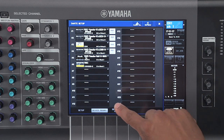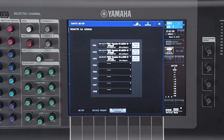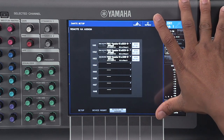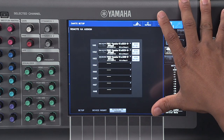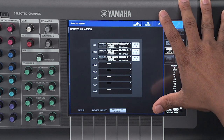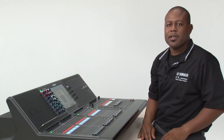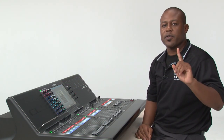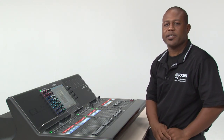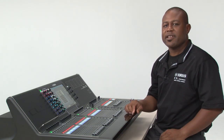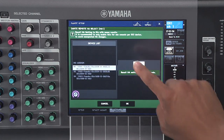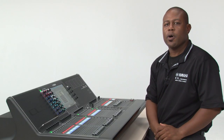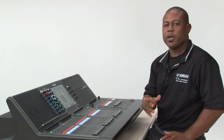Finally, let's take a look at the remote HA assigned tab. On this tab, we can decide whether or not the head amps inside of our R-Series devices will change when we recall a scene. This is the default configuration. In some setups, such as when you have multiple consoles, you only want one of those consoles recalling the head amp inside of the R-Series device. To change this setting, we simply touch here and then turn off the with recall parameter. Now that additional console will not change the head amps when it recalls a scene.